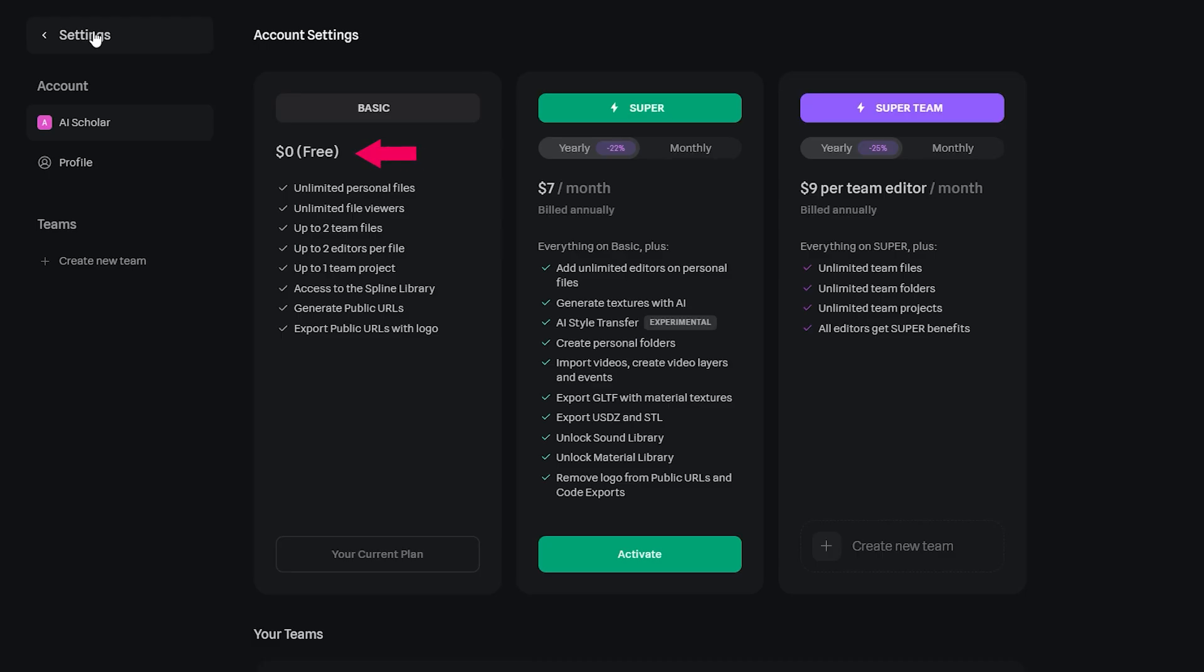Currently, you can sign up for free and can have access to the Spline library. But if you want more features like exporting files in standard 3D model formats, as well as remove any watermarks, you can sign up to one of the premium packages.